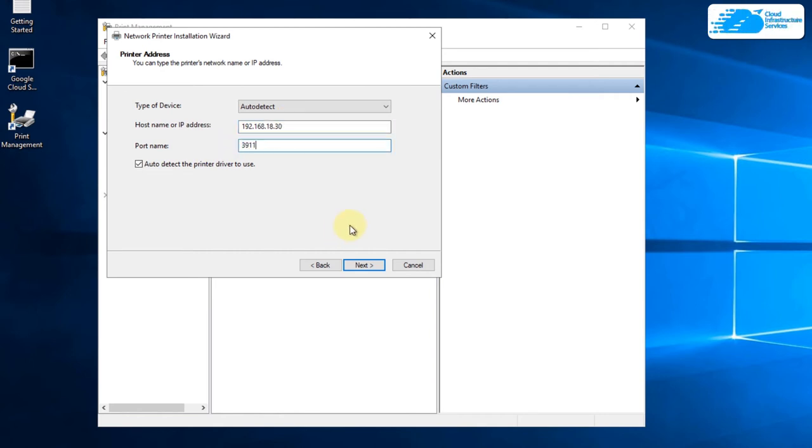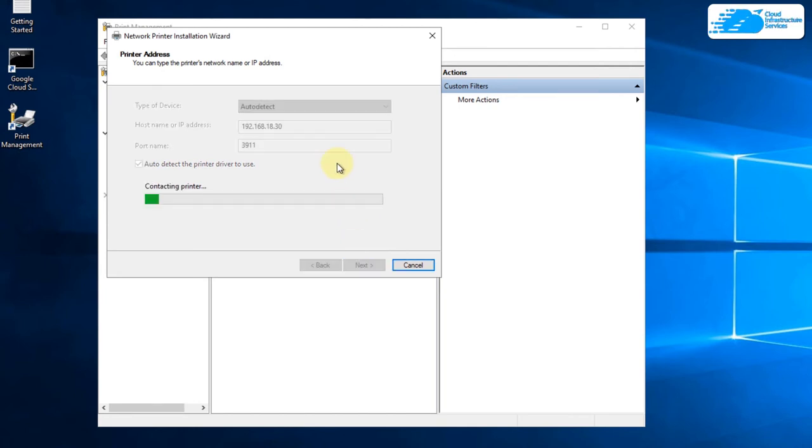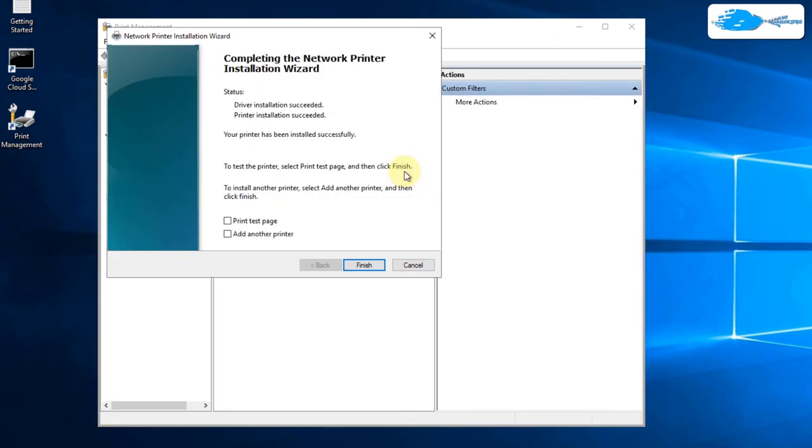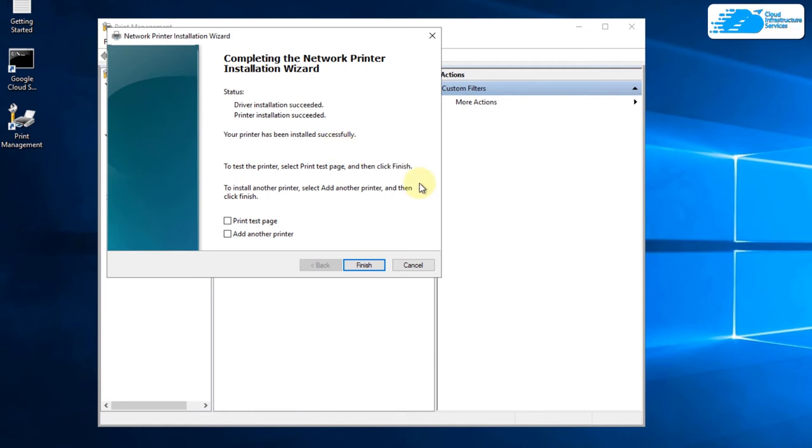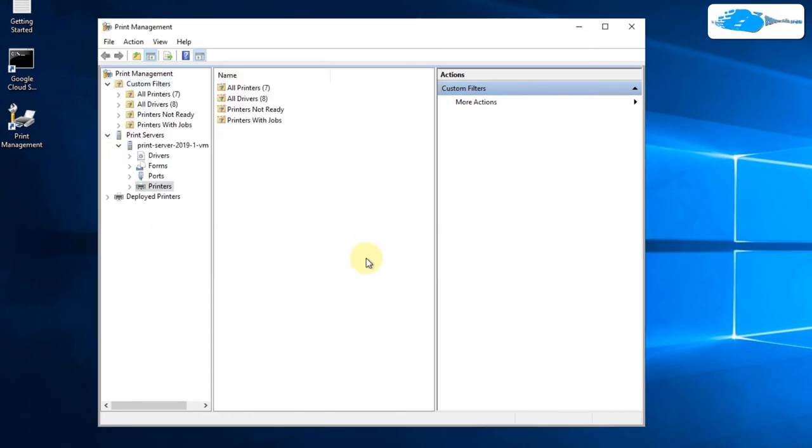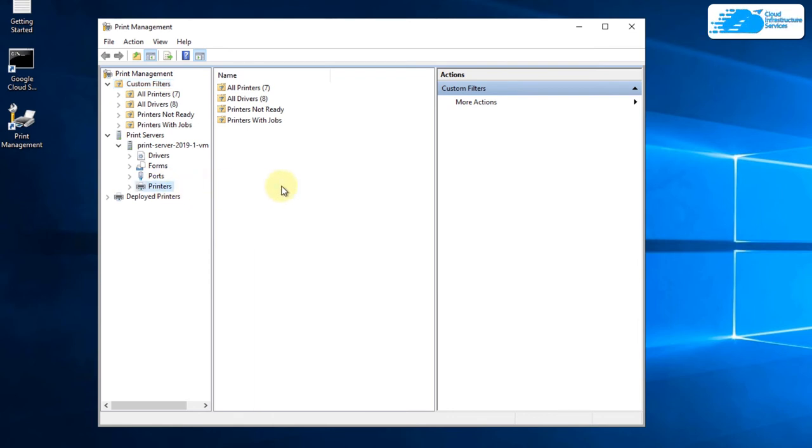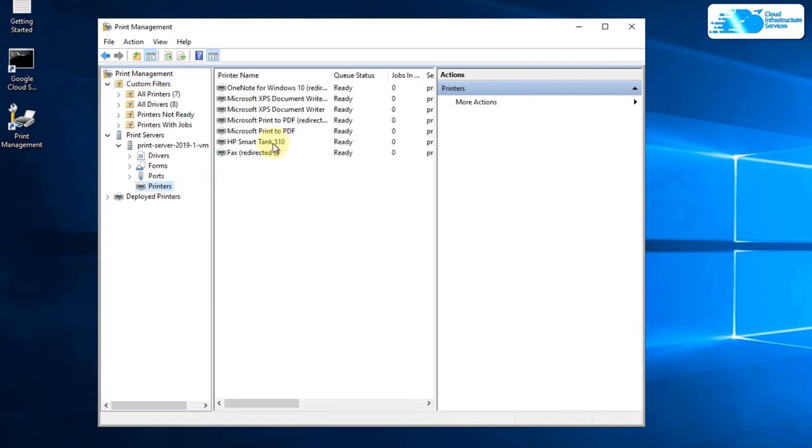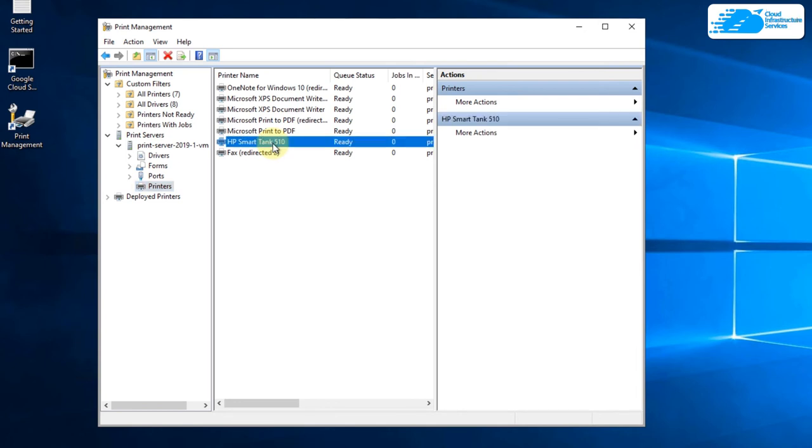Once that is done, simply click on next and then wait for the connection to be established with your printer. Once the connection has been made with your printer, you would see this screen that says your printer has been installed successfully. Simply finish this off by clicking on the finish button. To see your printer, simply click on this tag that says printer. You can see that this is the printer that we have now connected to our cloud print server.